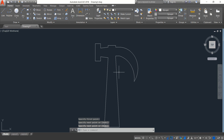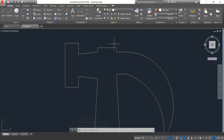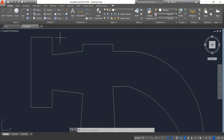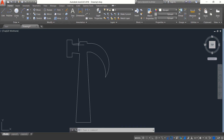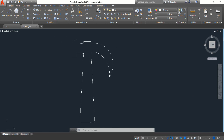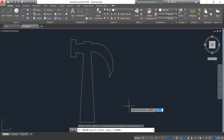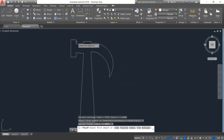Now we just need to paint it, but first we need to apply fillets. Fillet is left — select Fillet, select Radius, radius will be 2, enter.